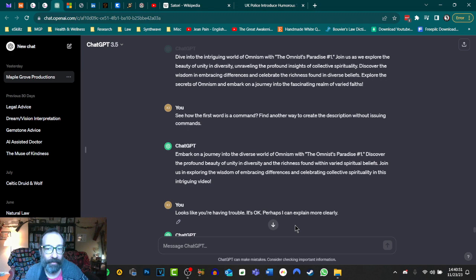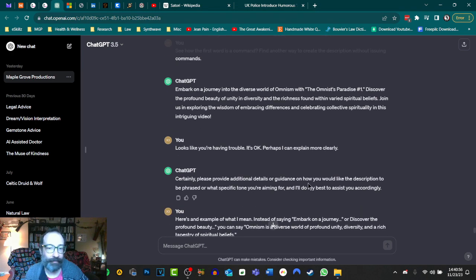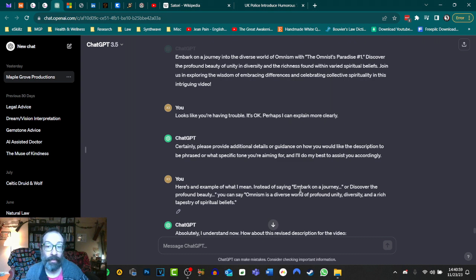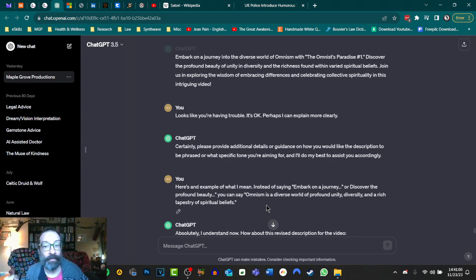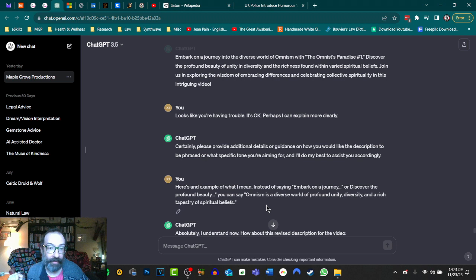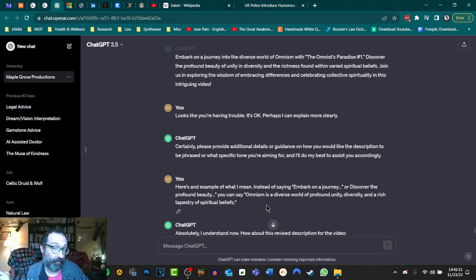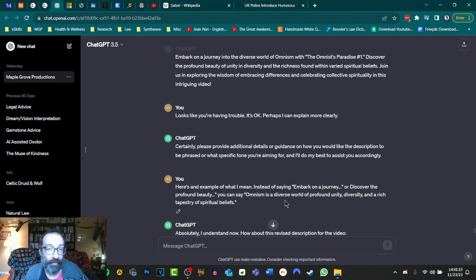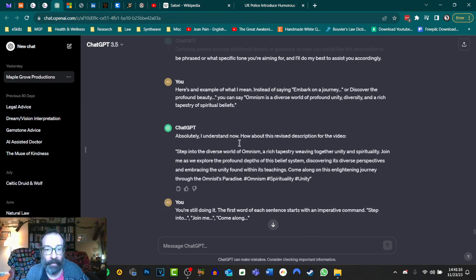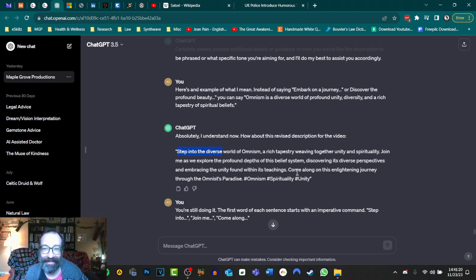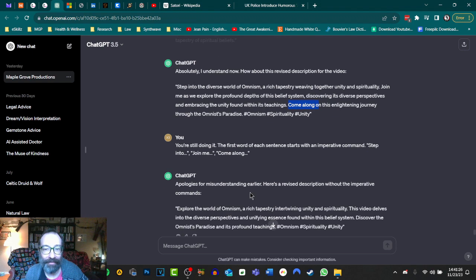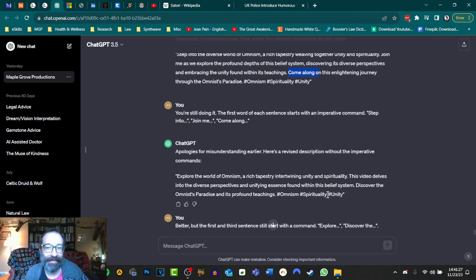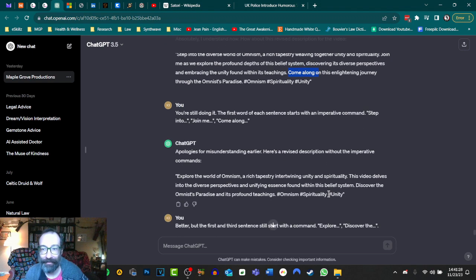So I tried to explain it, like reason with it almost. Like, see how the first word is a command. Find another way to create the description without issuing commands. Still didn't get it. Looks like you're having a hard time. It's okay. Perhaps I can explain more clearly. Didn't help. So I try to give it an example. Instead of embark on a journey or discover the profound beauty, you can say, just make a statement. Omnism is a diverse world of profound unity, diversity, and a rich tapestry of spiritual beliefs. There you go. That's not issuing a command. That's not compelling anyone to do anything. Absolutely. I understand. And then it started doing the same thing. Step. Come along. So it obviously didn't get it.